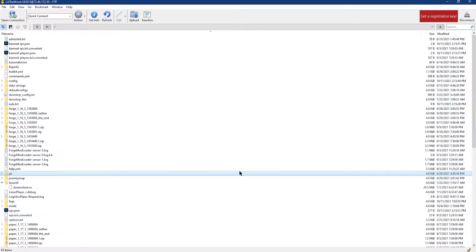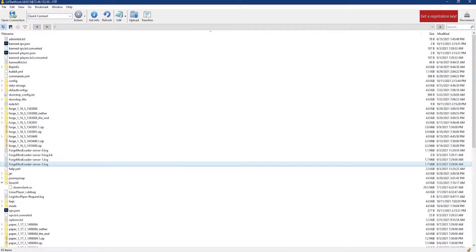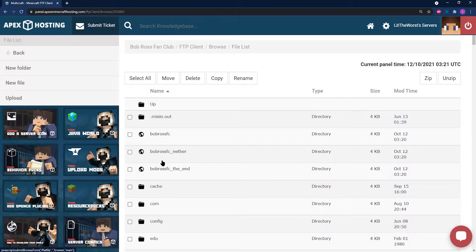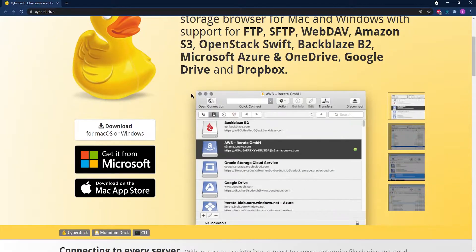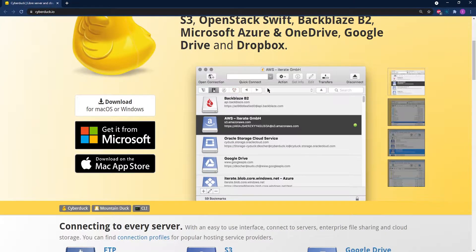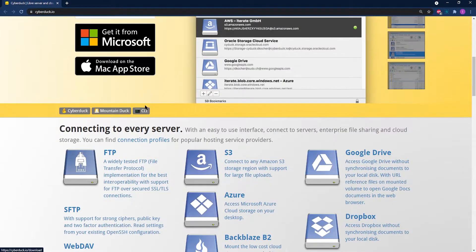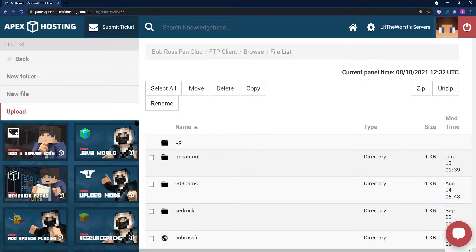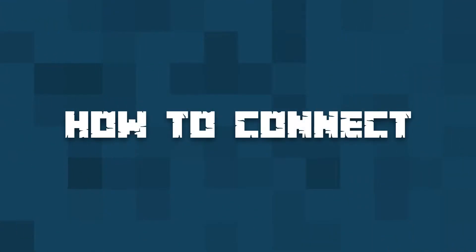FTP clients are just a more advanced version of the Apex FTP on your main server panel. When you use an FTP program to connect to your server, you use it to perform more advanced tasks than your regular ones would allow you to.